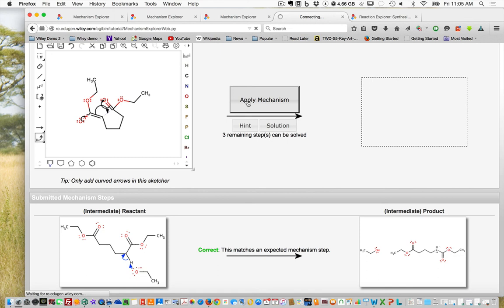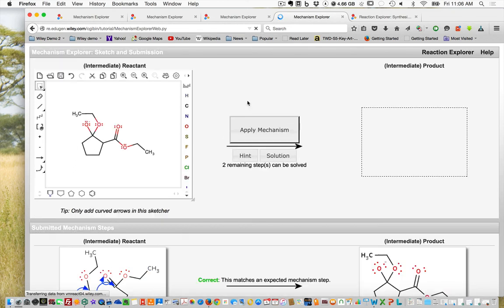These are some techniques to use with more advanced Mechanism Explorer problems. Make sure you watch the intro to Mechanism Explorer so you can see the more simplistic problems. Thank you very much.